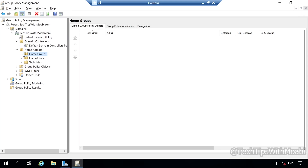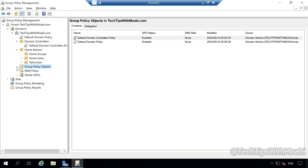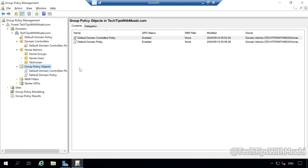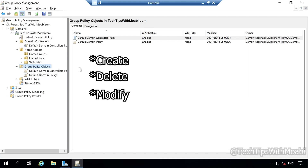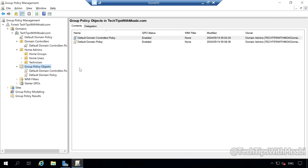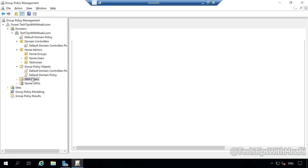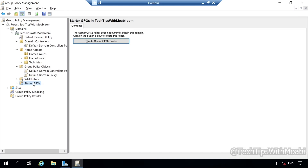Let's move on to Group Policy Objects. If you click on the expand button next to Group Policy Objects, this will show you all the Group Policy Objects you have created in your domain. For now, I only have two: the Default Domain Controllers Policy and the Default Domain Policy. Any Group Policy you create will be saved under Group Policy Objects. From the Group Policy Objects window, we can create, delete, modify, or link Group Policy Objects to Organizational Units within our domain. Just below Group Policy Objects, you will see WMI Filters and also Starter GPOs. We'll talk more about those in upcoming videos.